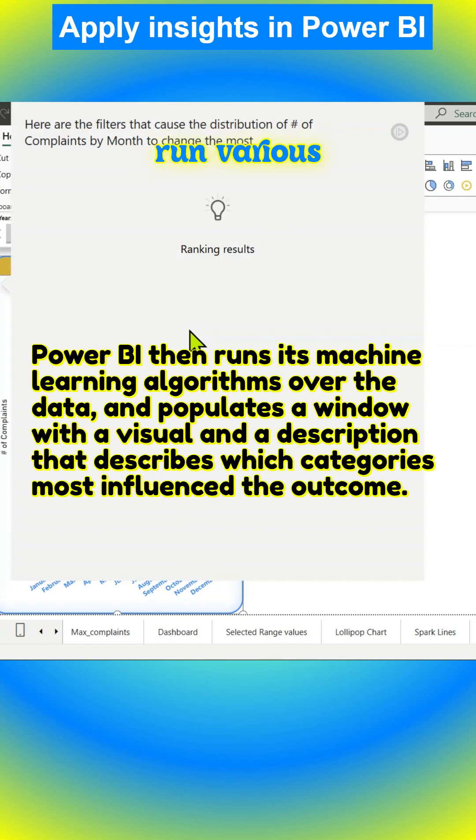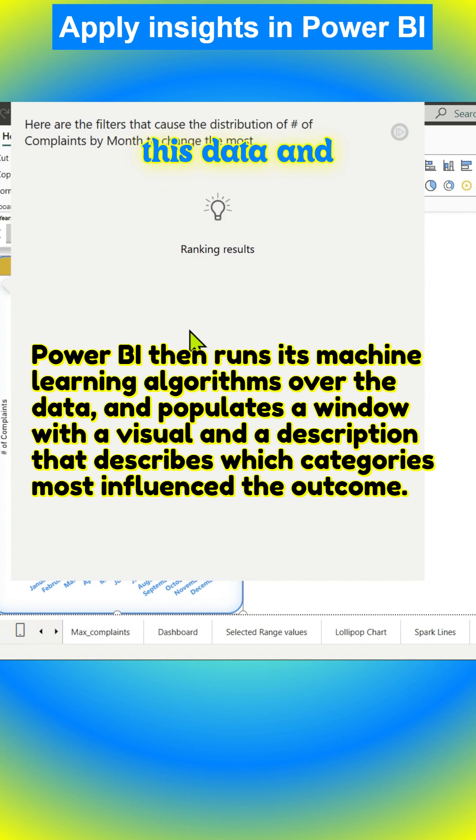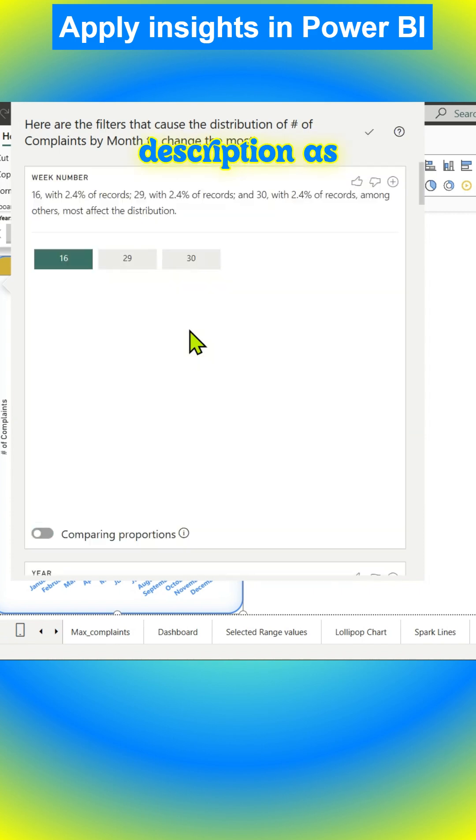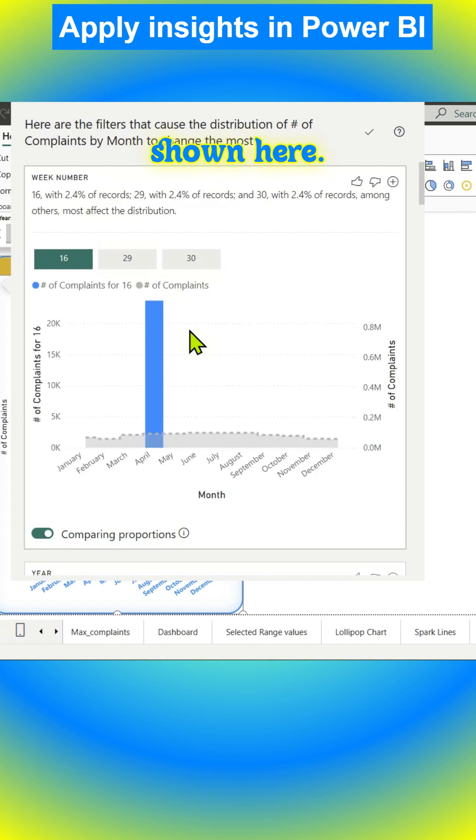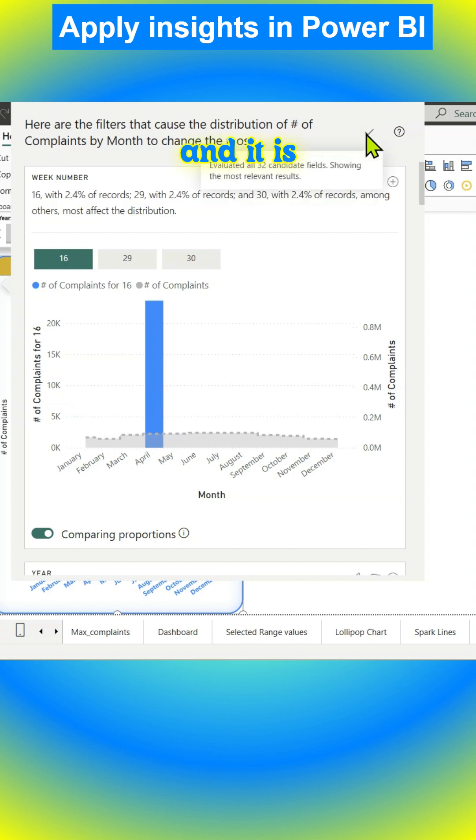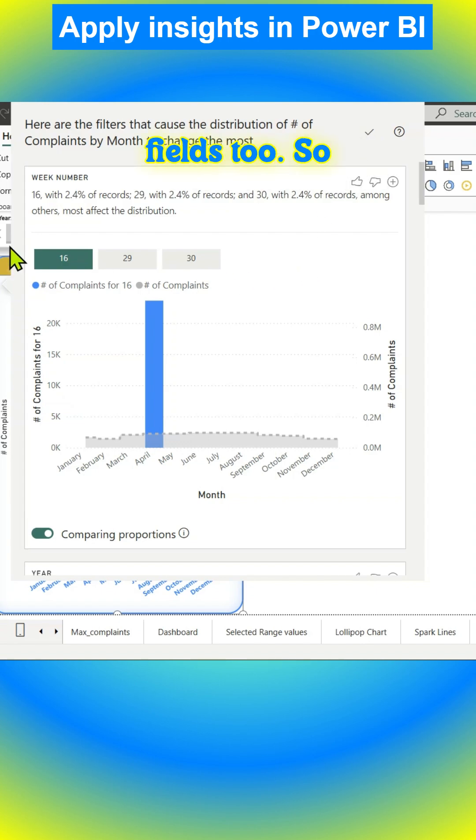A new window is populated with the visual and description. It's pretty useful. It will give you all those details and explanations, and it has evaluated the relevant fields too based on your data.